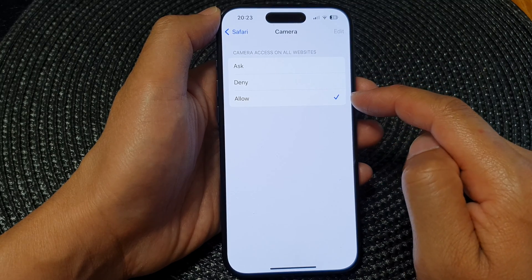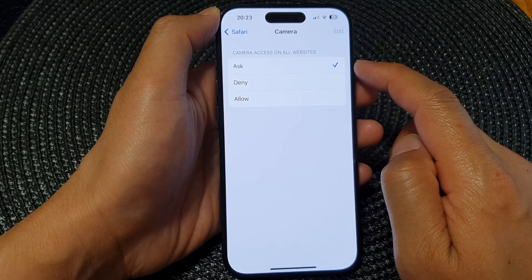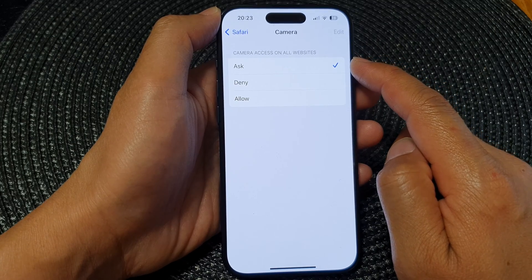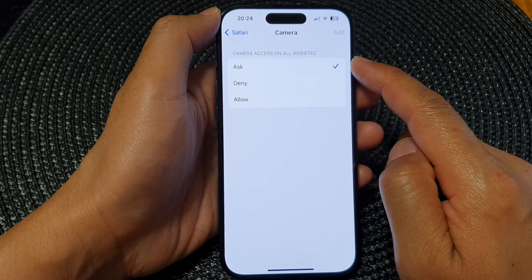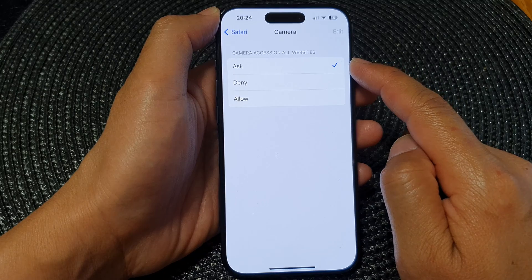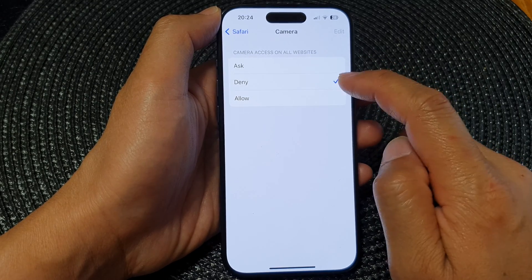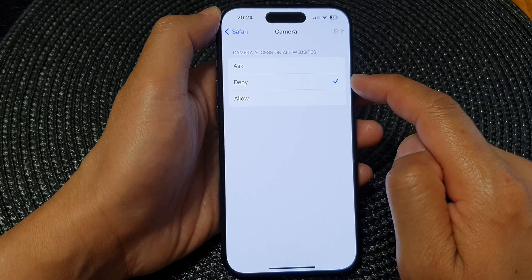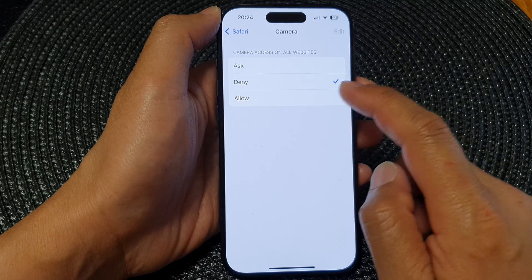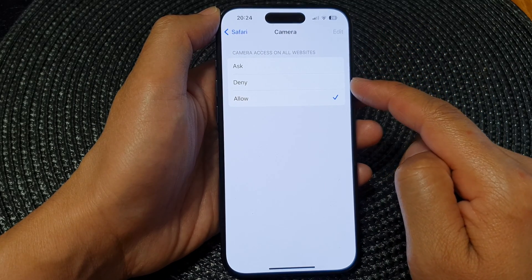In here you can choose Ask or Deny to switch it off, or Allow to enable camera access. If you choose Ask, then every time a website attempts to access your camera it will ask for your permission. Deny will automatically deny access to the camera.